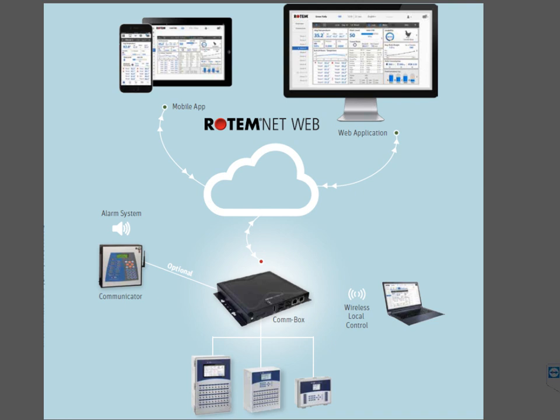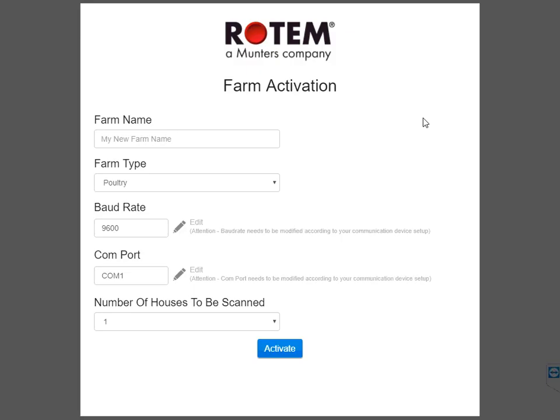Let's start now. Turn on the CommBox. You'll see the Farm Activation screen. The Farm Activation screen appears only the first time that you connect to the CommBox. Fill in all the fields. You can type whatever farm name you like. This is the name that will appear on the RotemNet web application. I'll give it the name Farm61.